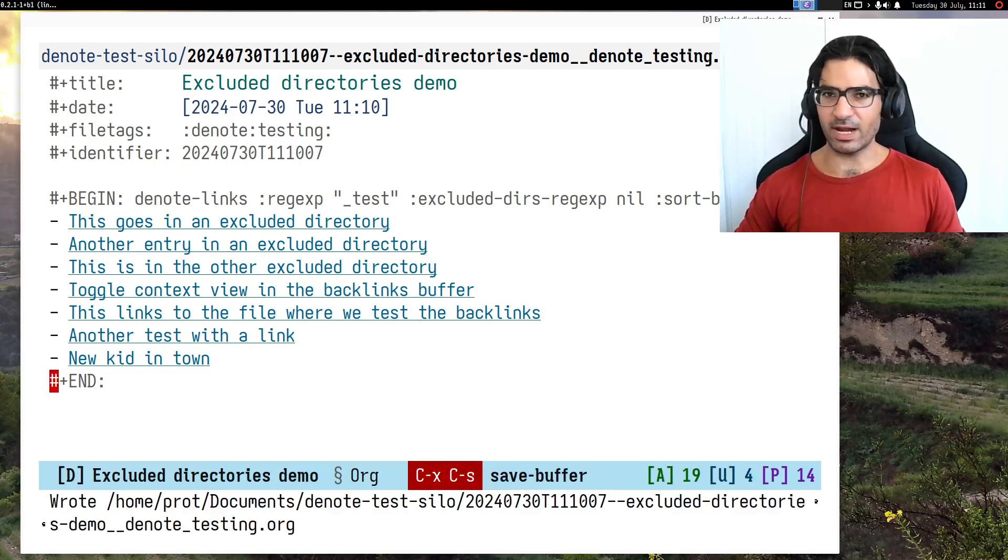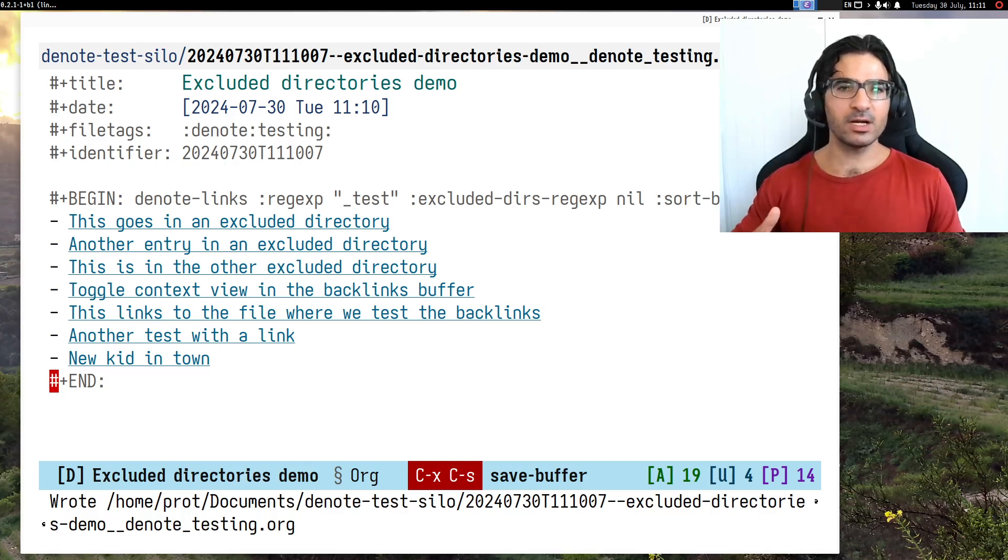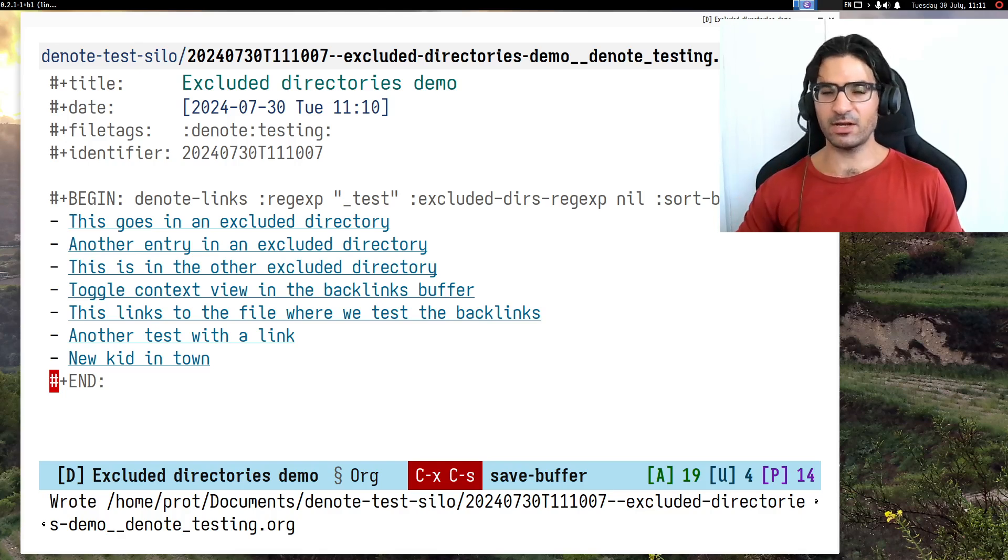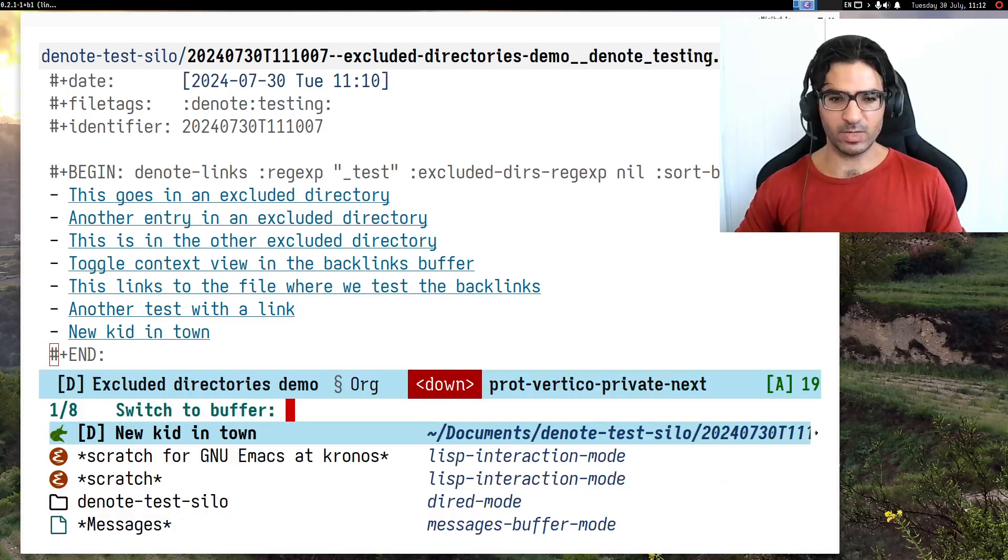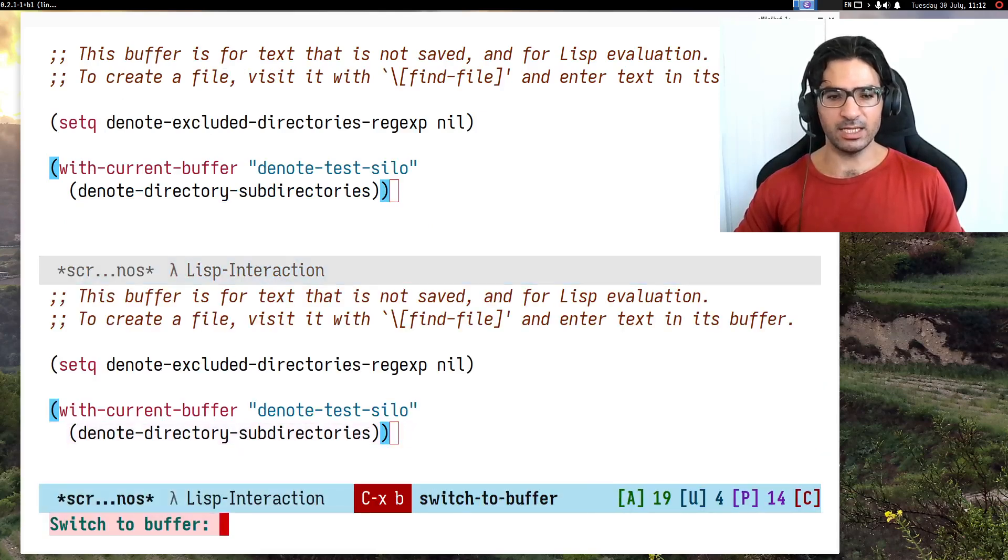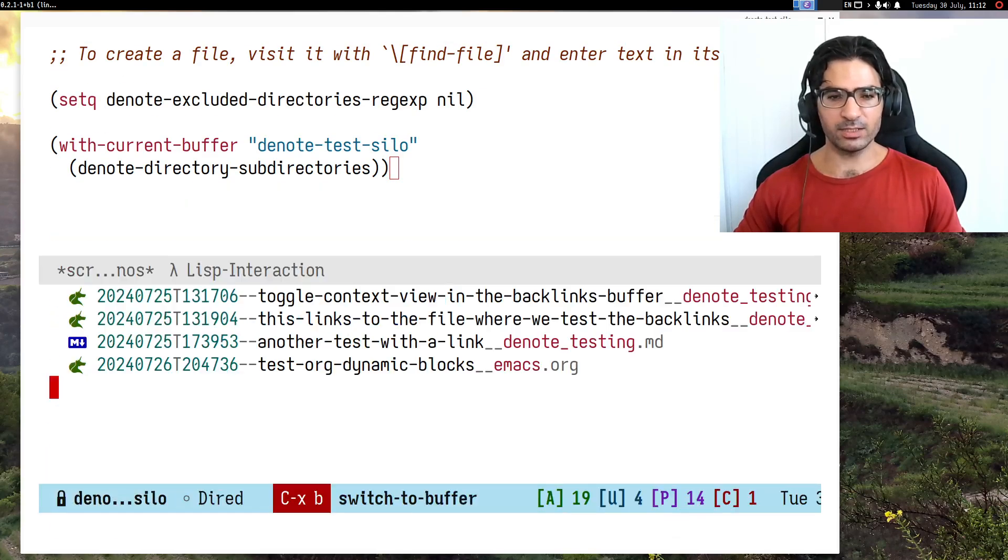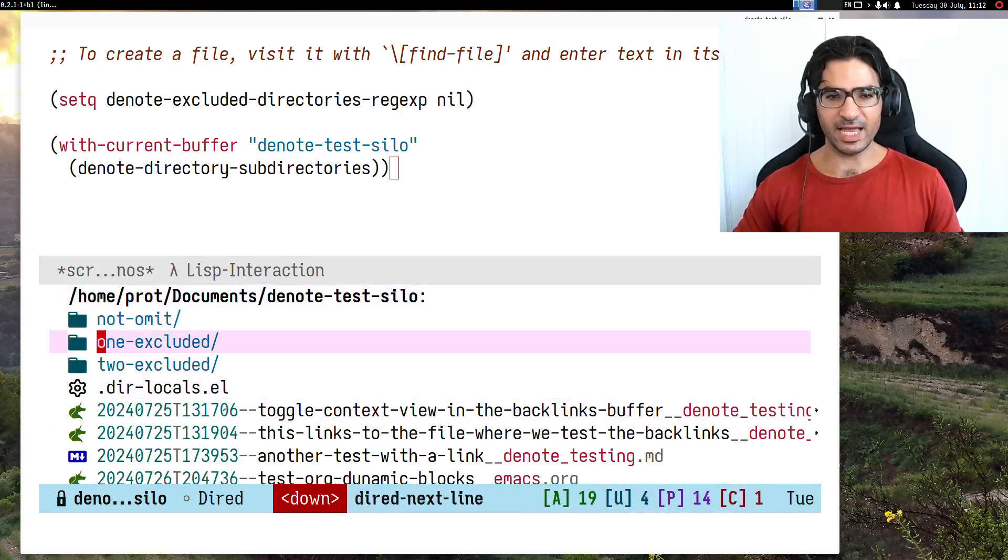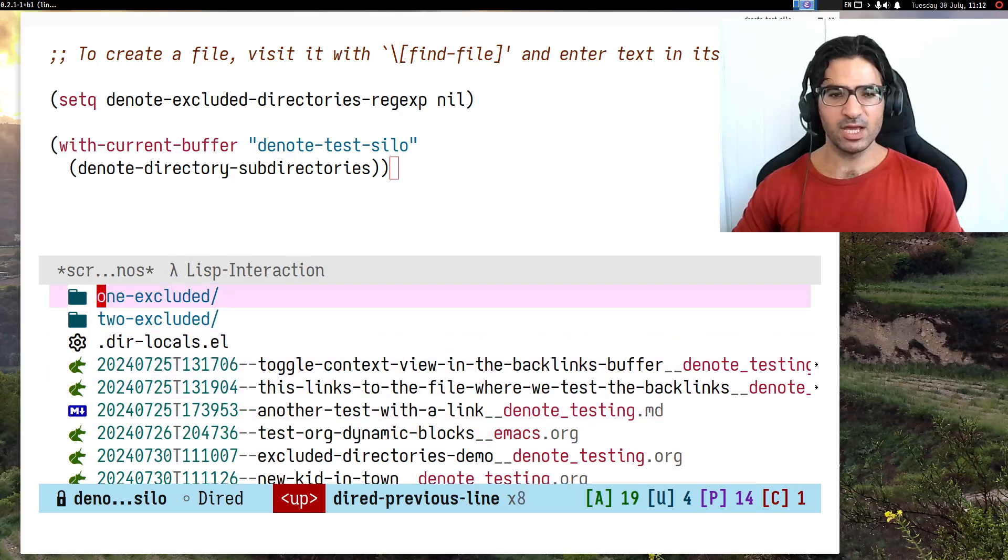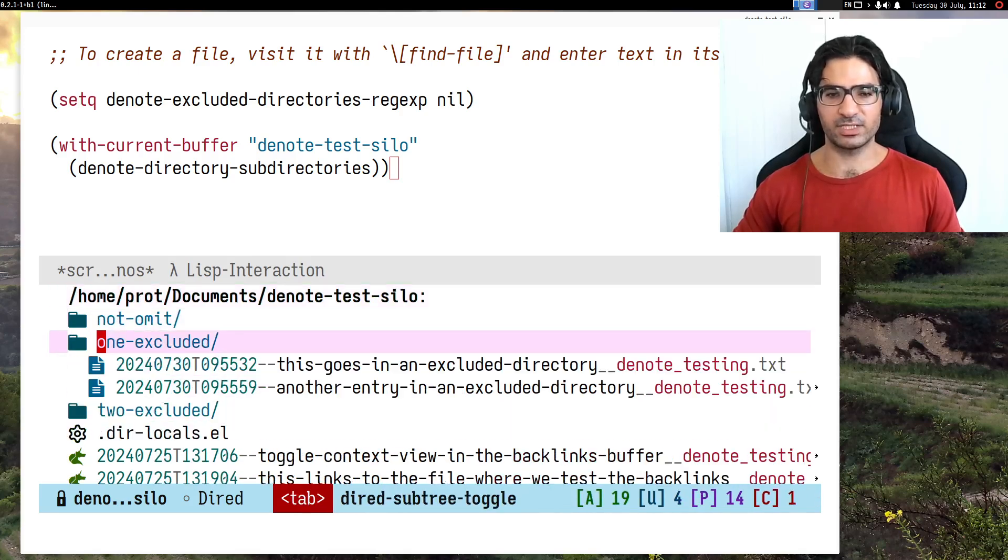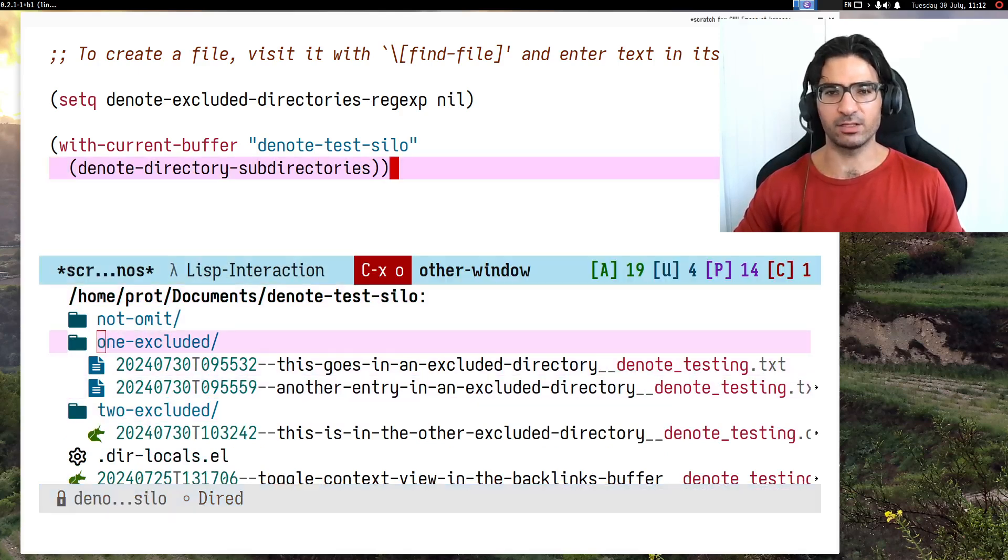This is what the dynamic blocks are about, but what we want to do now is take it a step further and benefit from the new feature that I am developing. Let me go to the scratch buffer to show you what this feature looks like, and in the bottom window I want to also include this directory. You will see that I have some directories with sub-directories, and they include some files.